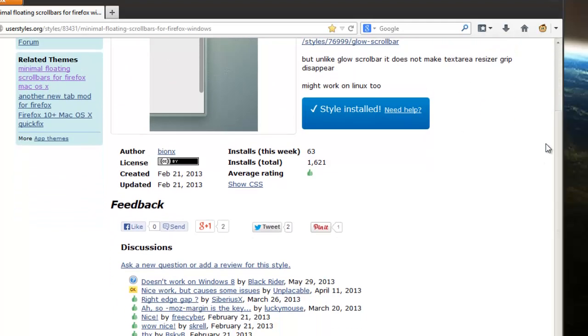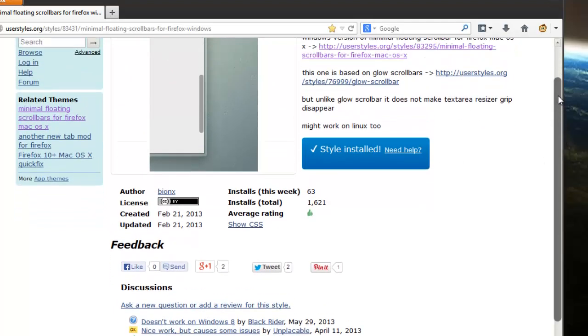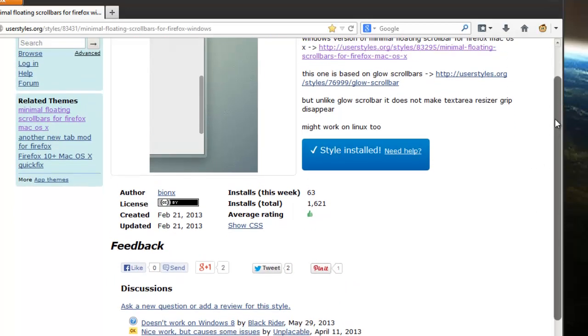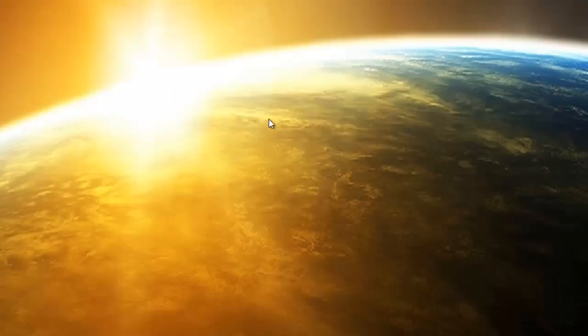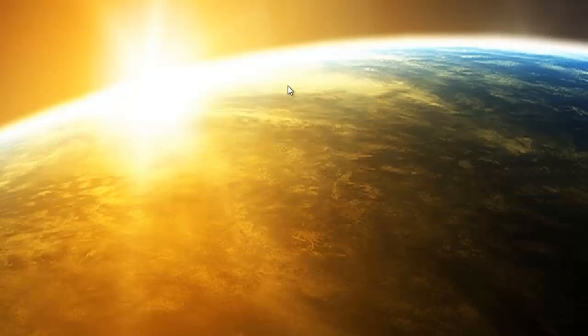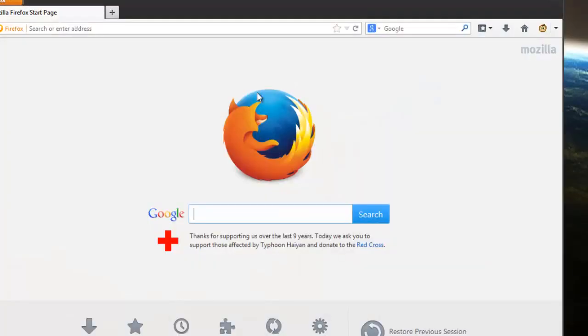And what you want to do is see these ugly scroll bars are back but now they actually kind of change. But the best way to do this is just to restart Firefox altogether.